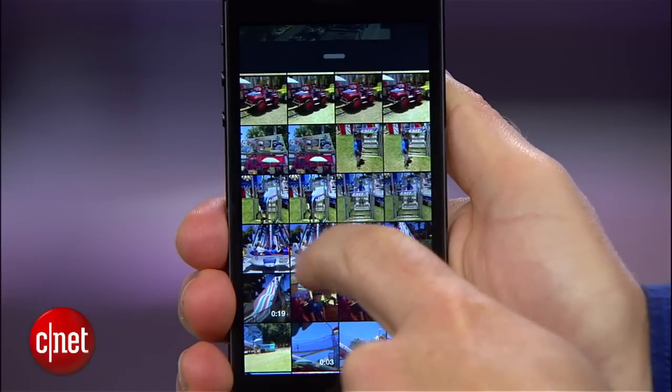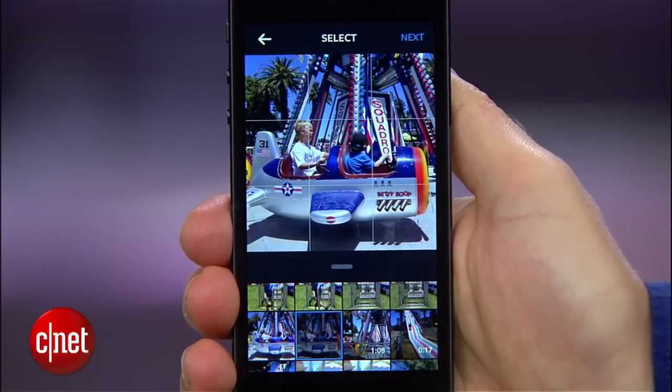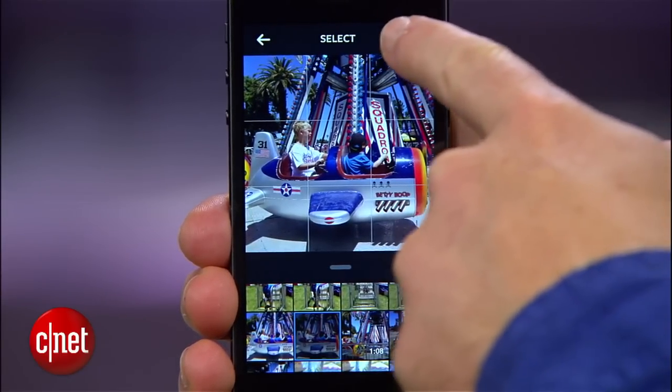I'm Donald Bell, and I'm here to show you the advanced image controls available in Instagram 6.0. So let's open up the app, select a photo to use, and then hit next.